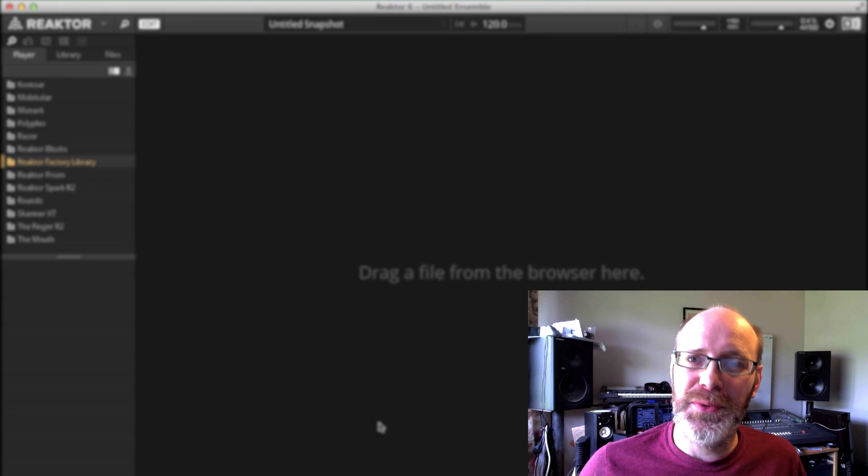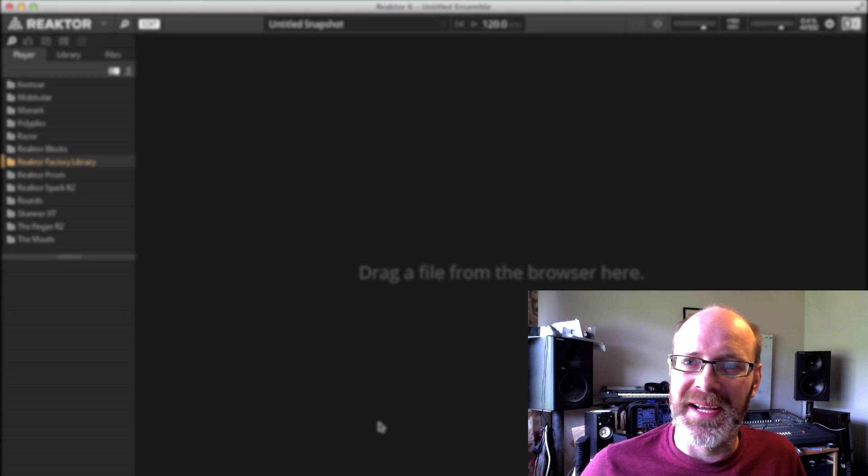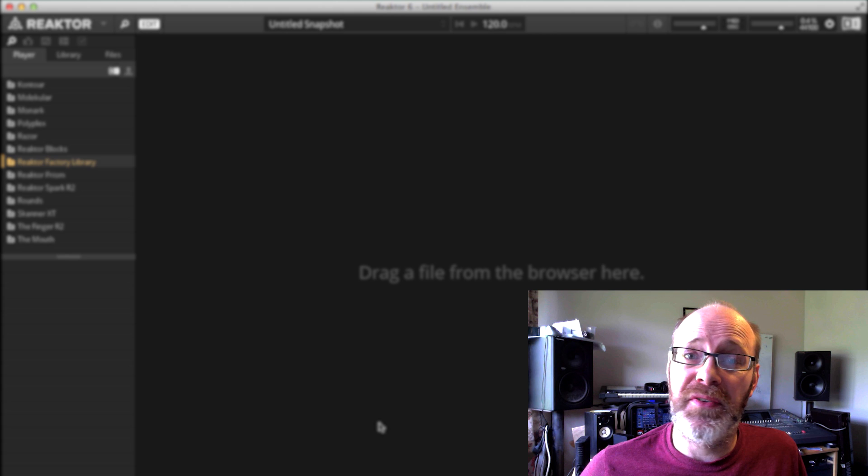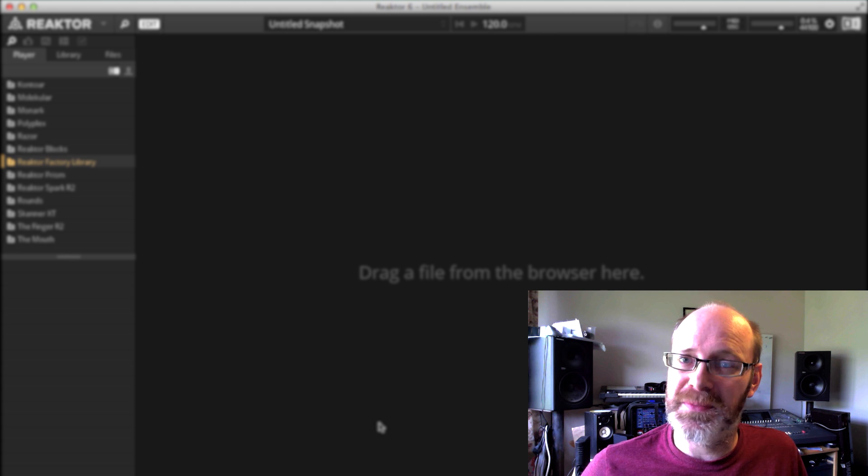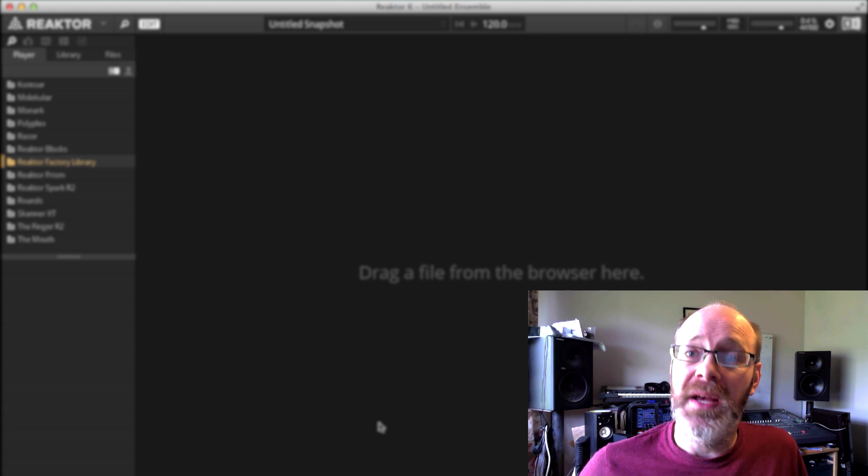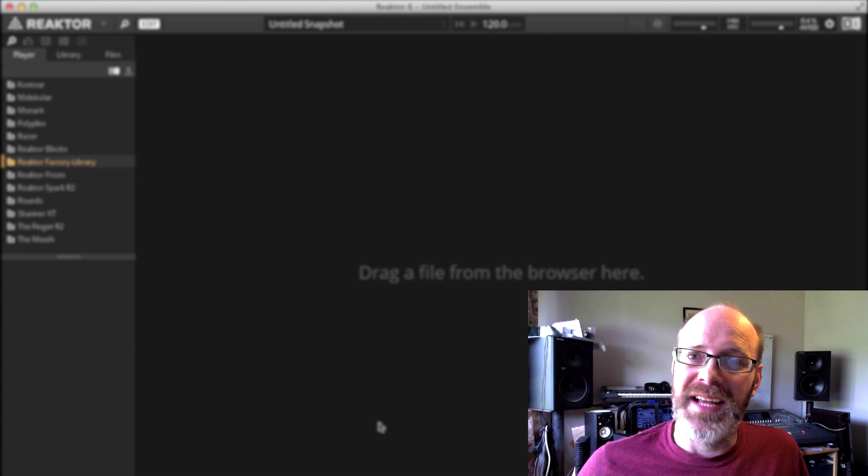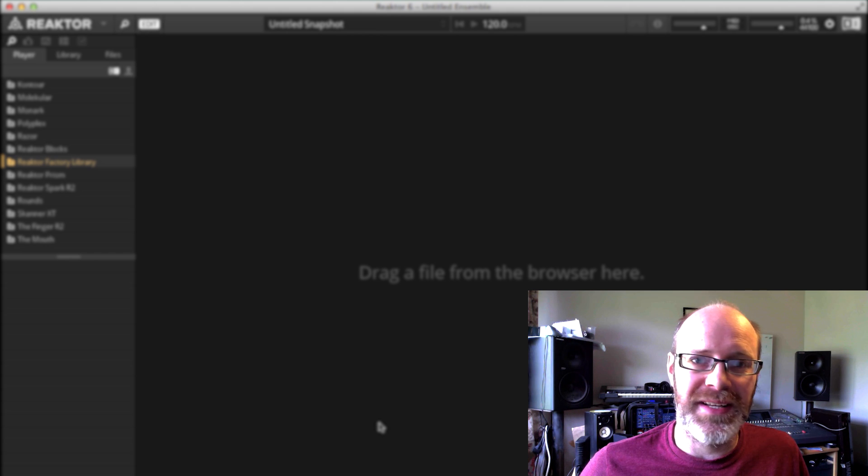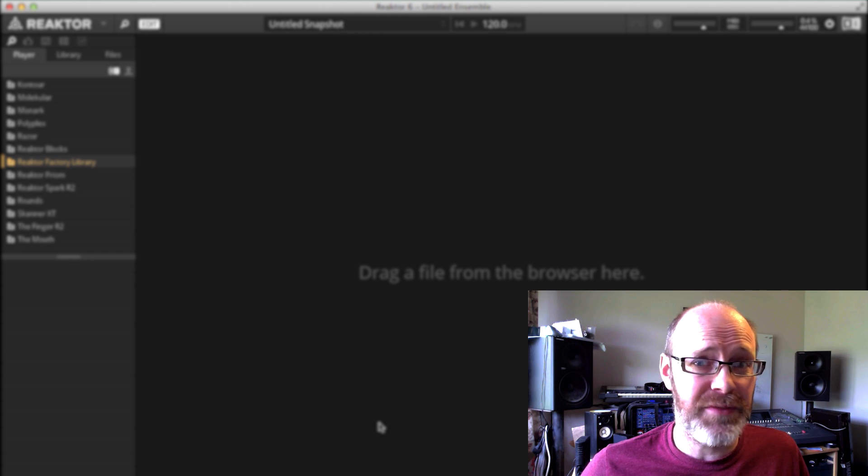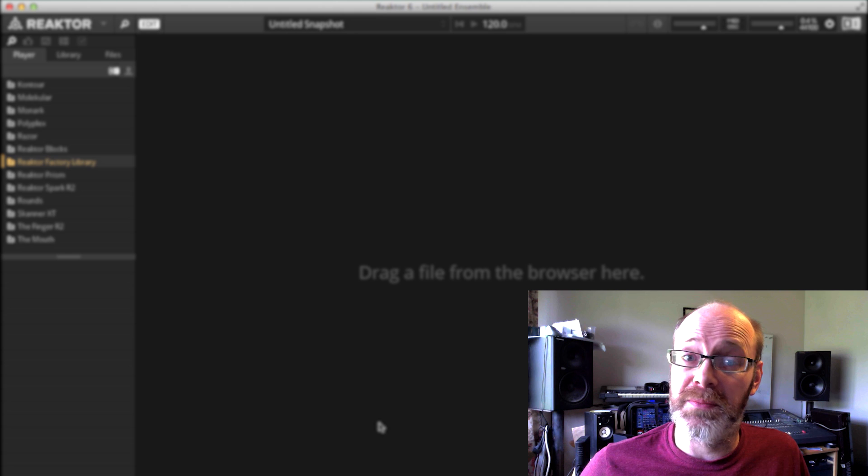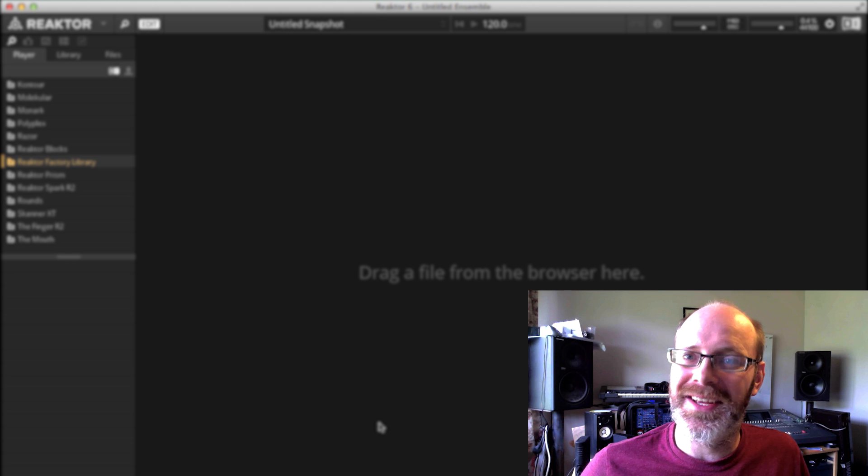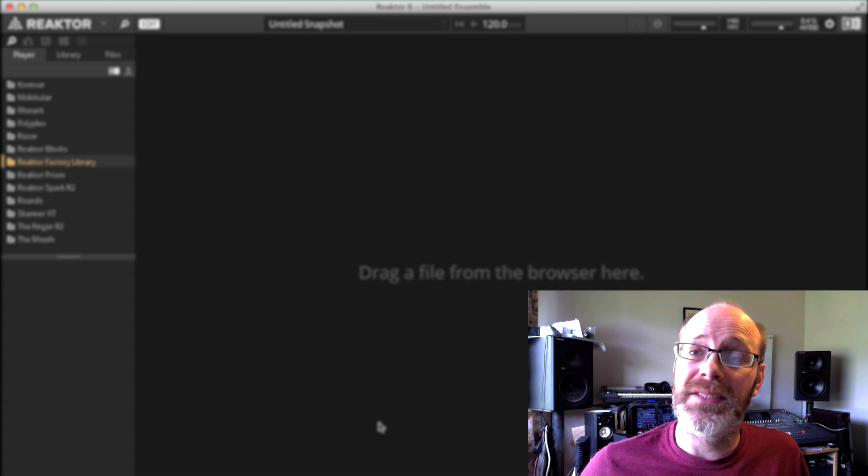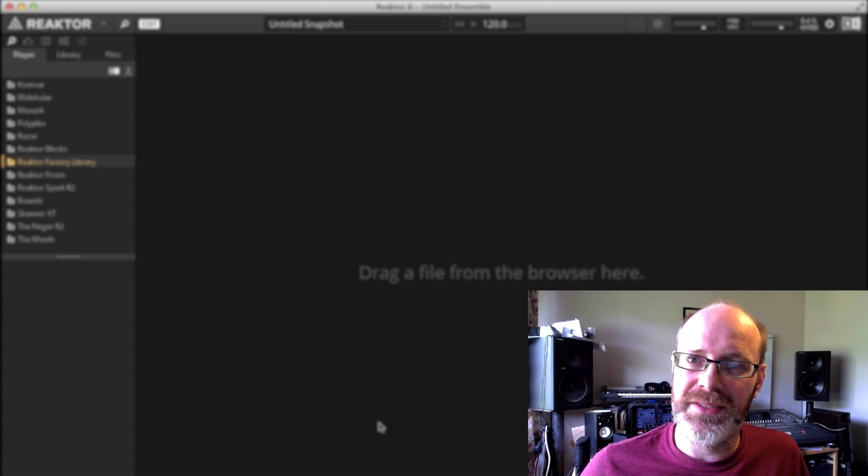Hi, I'm Dan Herbert, course developer and instructor at Point Blank. These tutorial videos give you a flavour of what you can expect on our brand new Complete Native Instruments course. If you want to learn how to comprehensively develop your music production techniques using Native Instruments world-renowned sound libraries, you can find out more about this course plus many more that we offer in London, Los Angeles and online at www.pointblanklondon.com.